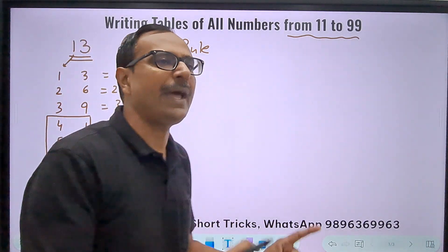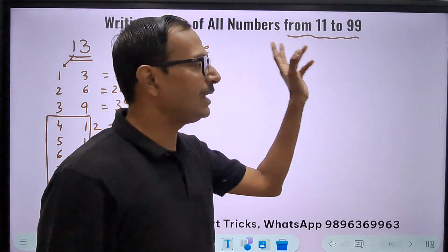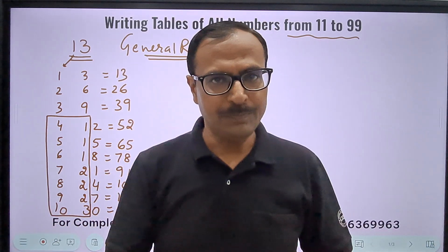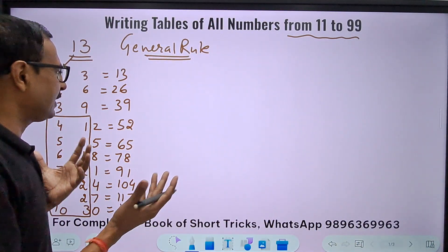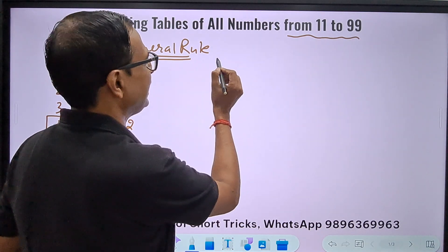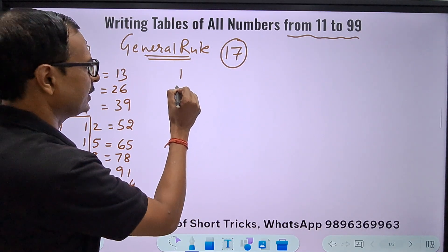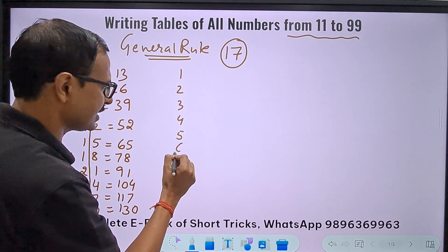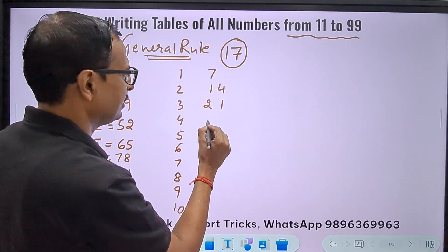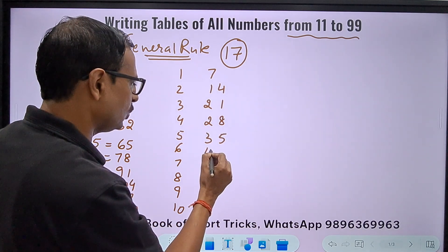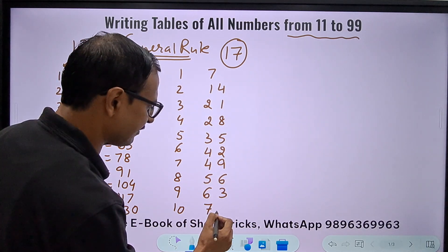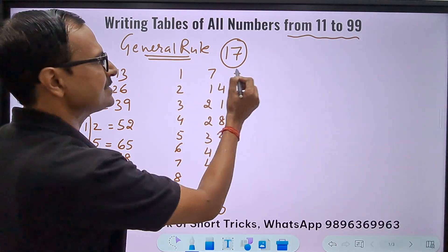This general rule applies to all numbers from 11 to 99. If you know the tables of 1 through 9, you can write any table. Let's take 17 — a table students often struggle with. Write the table of 1: 1, 2, 3, 4, 5, 6, 7, 8, 9, 10. And the table of 7: 7, 14, 21, 28, 35, 42, 49, 56, 63, 70. The first three are single digits — 17, doesn't bother me.